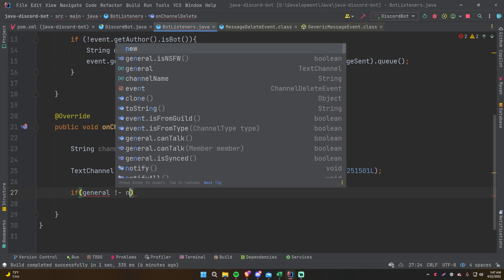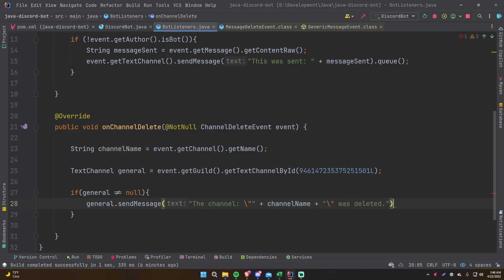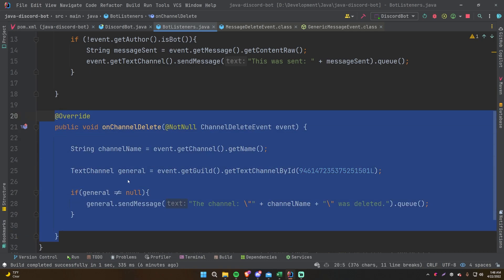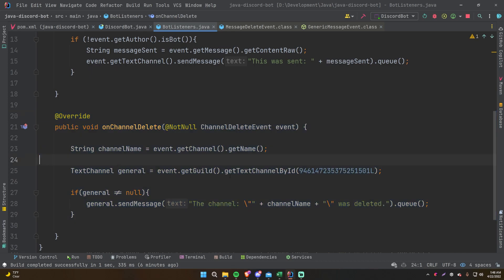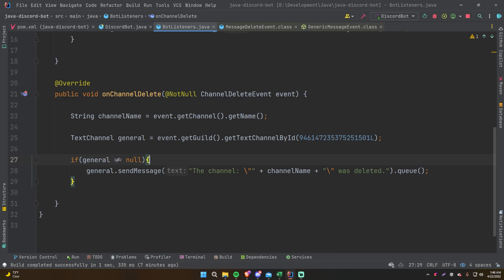Check if general is not null in case the general channel itself was deleted. If it's not null, call general.sendMessage() with a string like 'The channel "' + channelName + '" was deleted', then don't forget to call .queue(). That's the core logic: grab the deleted channel's name, grab the general chat by ID, and if it exists send a message telling what channel was deleted.